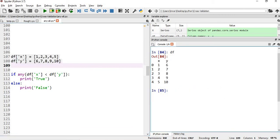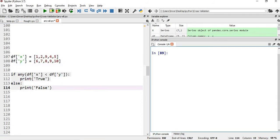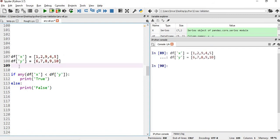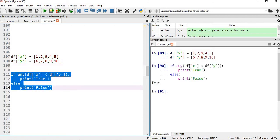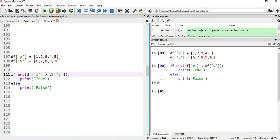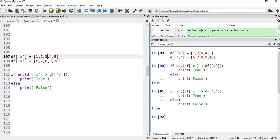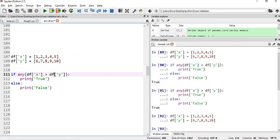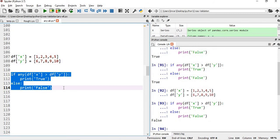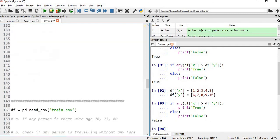We'll also apply any to the DataFrame, checking whether any value of df['x'] is less than df['y']. After changing the dataset so that values like 1, 2, 4, 5 are still less than 6, 7, 9, 10, executing this returns true. If we then check whether any of df['x'] is greater than df['y'], since 9 is greater than 8, it returns true. Reverting the change and re-checking returns false.